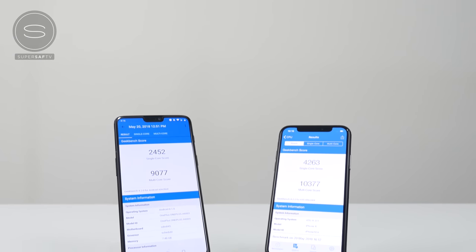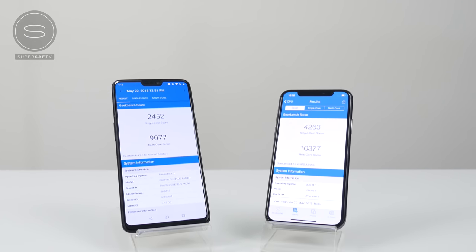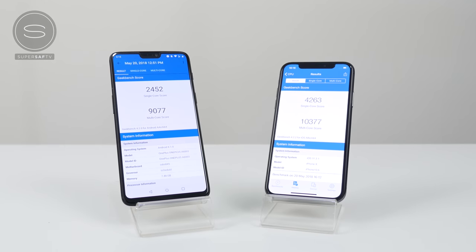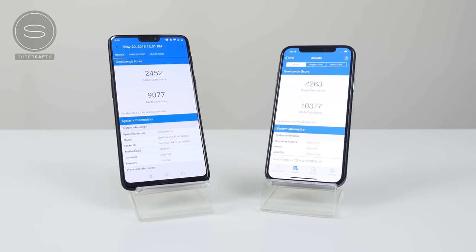Kicking off with Geekbench, the iPhone does score higher on both the single and multi-core scores. Although the multi-core score isn't significantly higher, the single core score is — let's see how this translates to real-world performance.